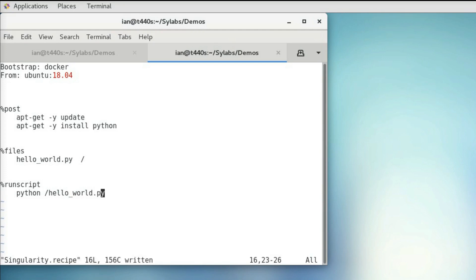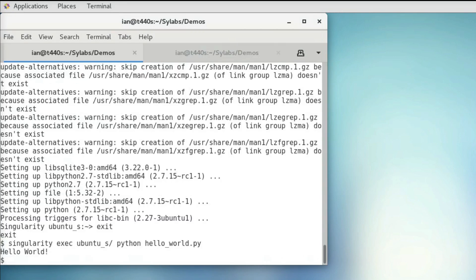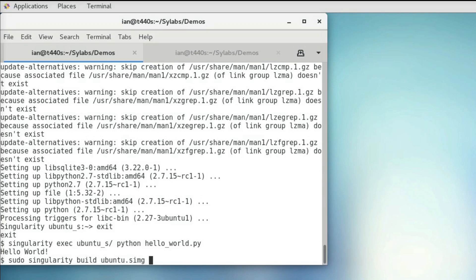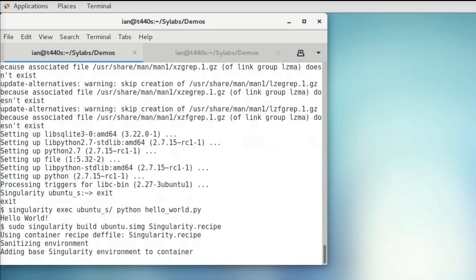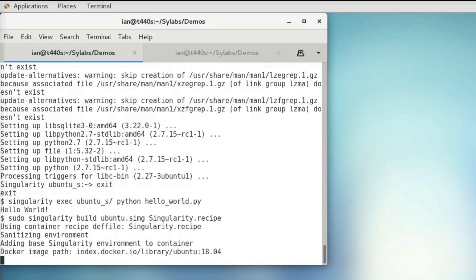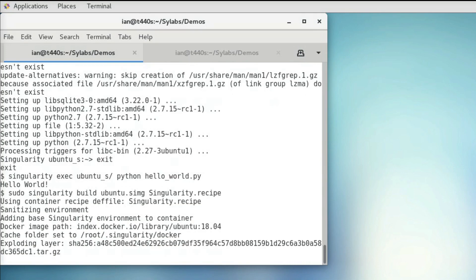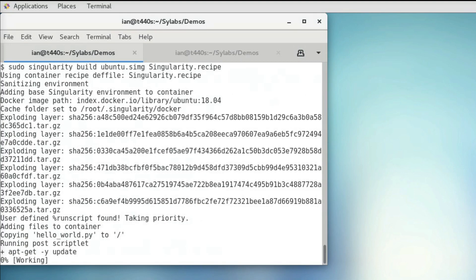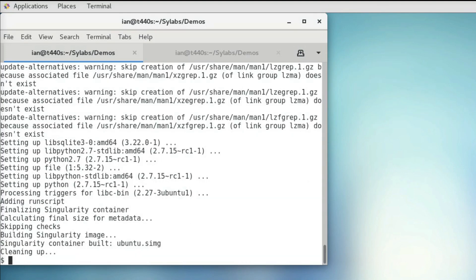So we can use sudo singularity build. Name our container. I'm going to call this Ubuntu. And then specify our recipe file. And we'll start building our container. I'm going to skip to the end of this, so you don't have to watch all this output. So we can see it built without any issues, and we can run our container.